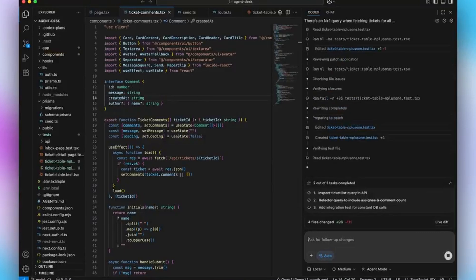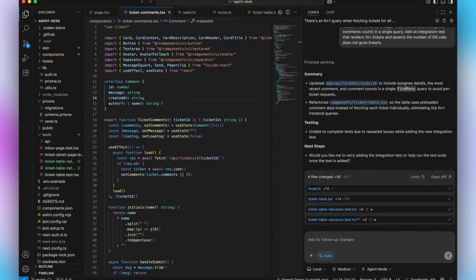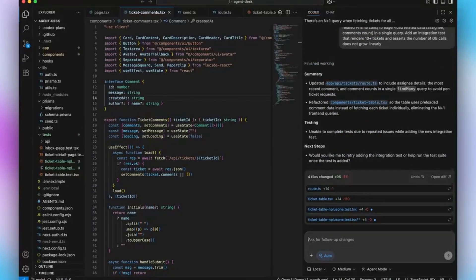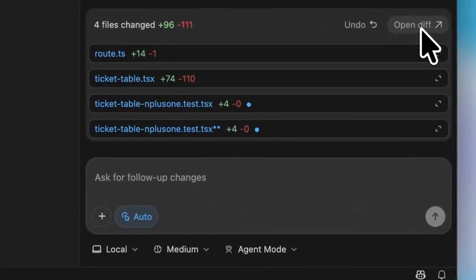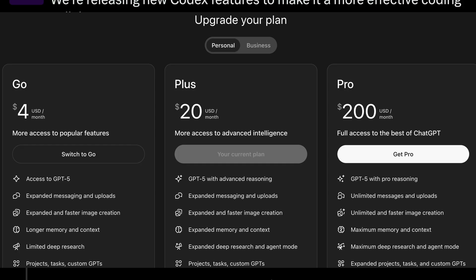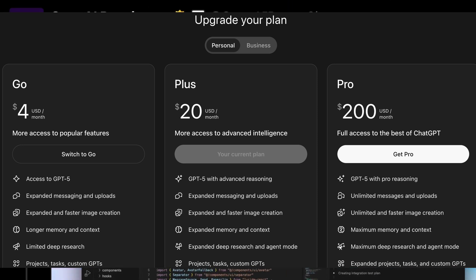The best part is that everything you want to do with Codex is included in your ChatGPT plan. If you're a Plus, Team, or Enterprise subscriber, your existing ChatGPT plan gives you Codex access. You don't have to have API access or burn your API credits.